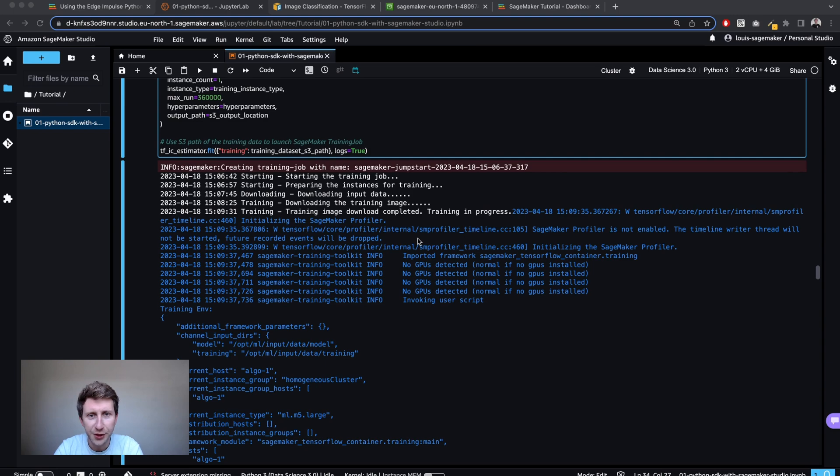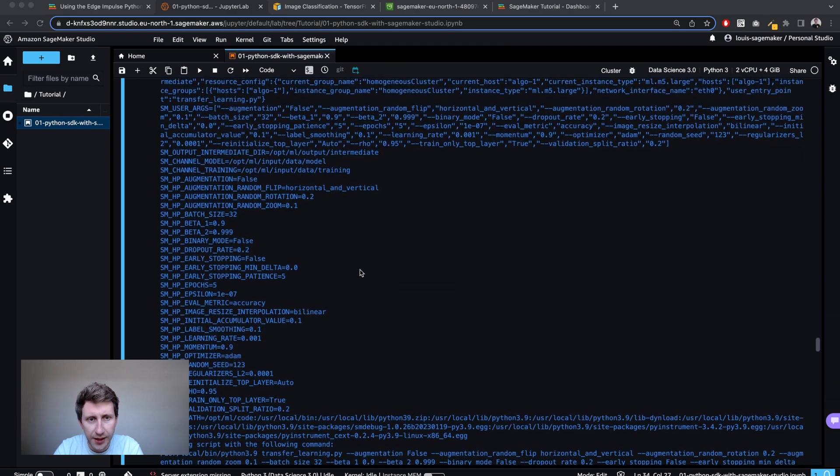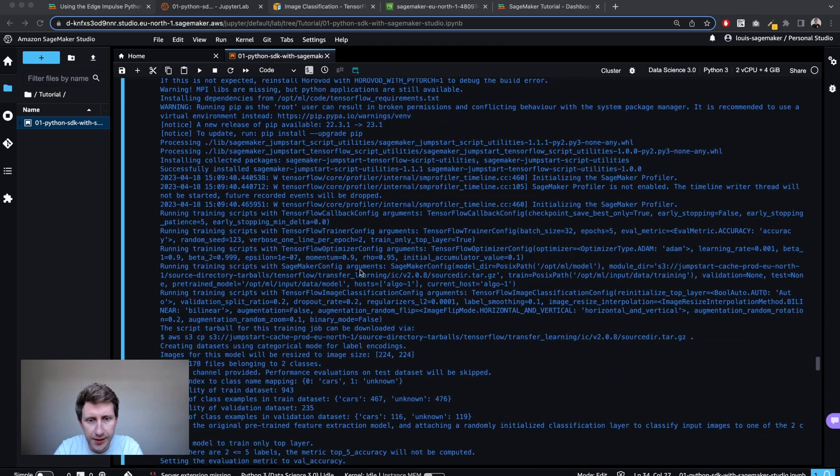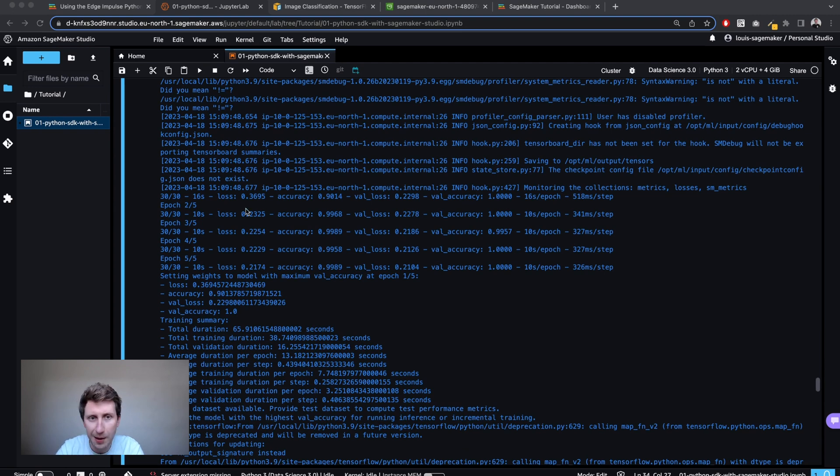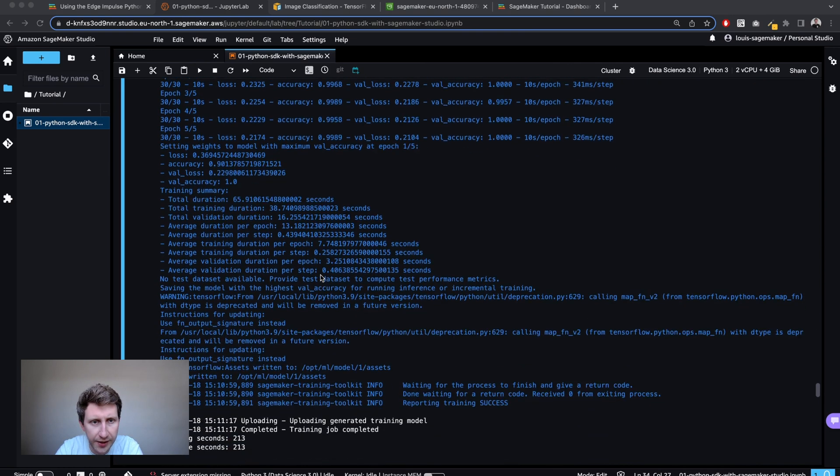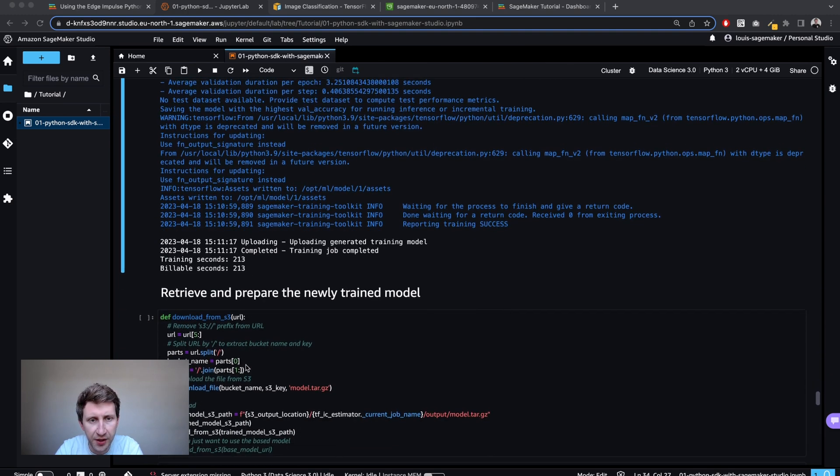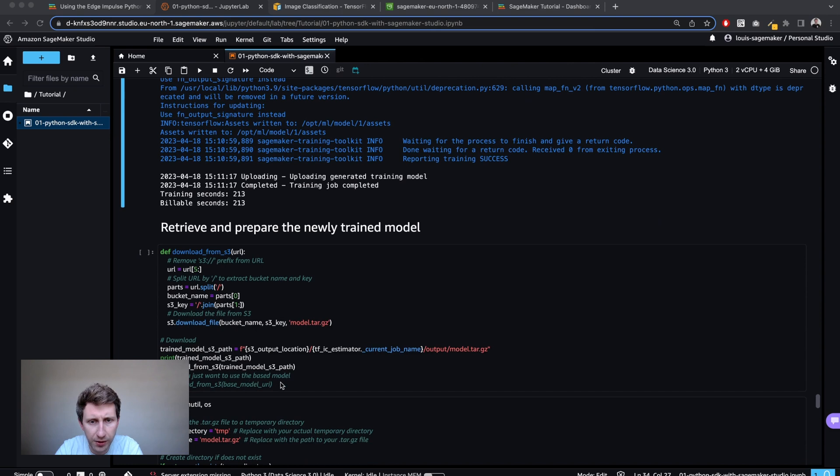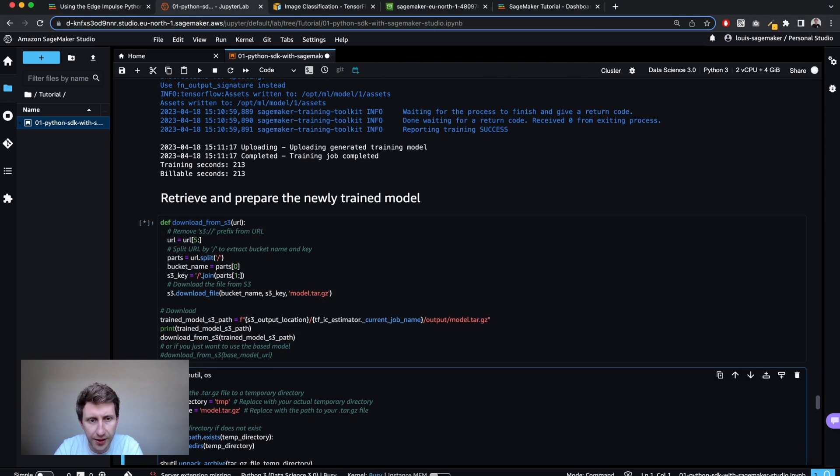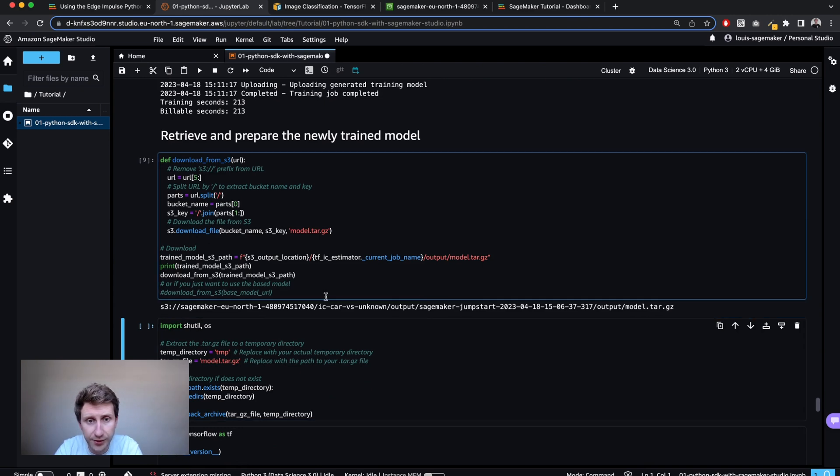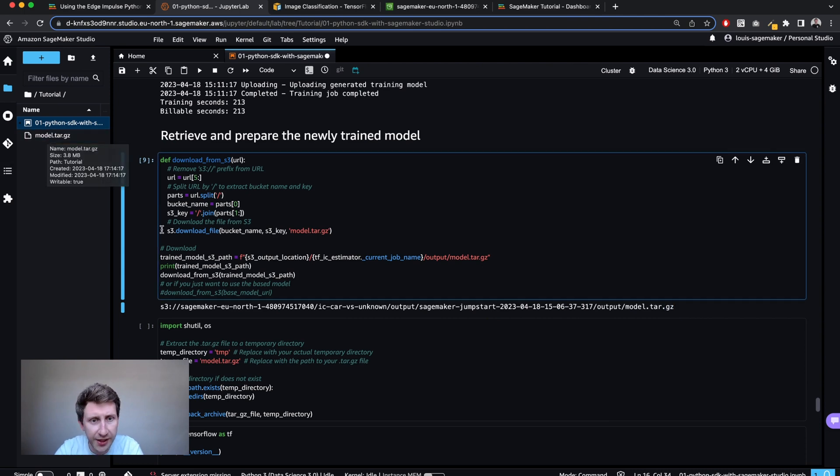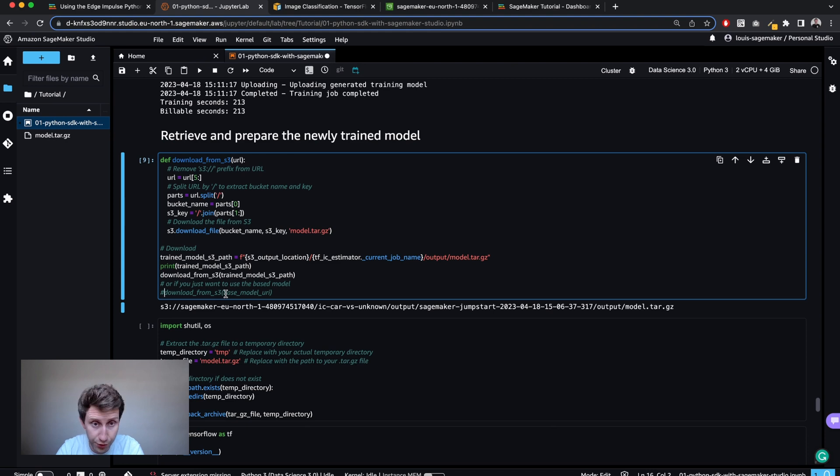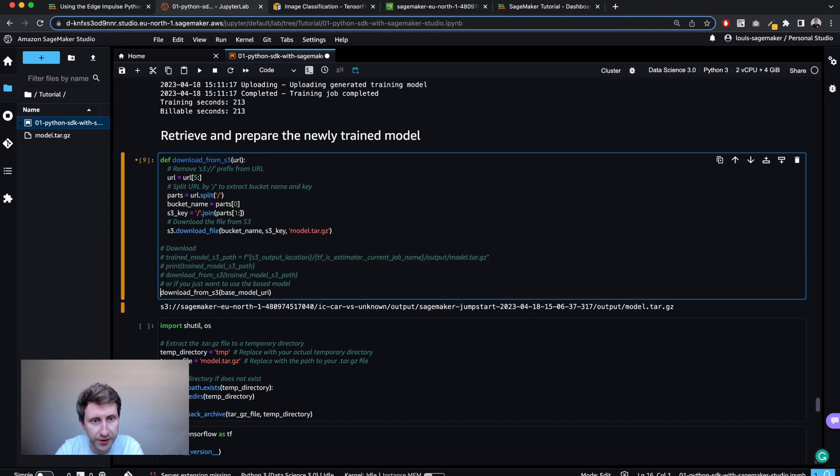So it was actually pretty fast. Now the model is trained. You can have a look at the logs. And so here the training actually appeared where we can see the accuracy, the validation accuracy, and quick model summary. It actually took 213 seconds. So once I've got my model, I can download it from the URL. So it's in my S3 bucket. And here is the output of my model. So here I'm downloading the tar.gz. If you just want to download the base model and not the trained model, so the fine-tuned model, you can just comment that out and uncomment this one. I'm not going to do that for this video.